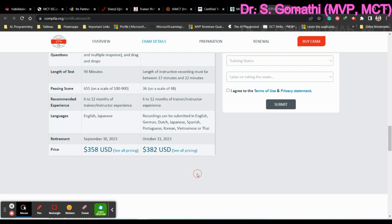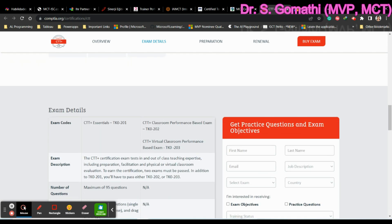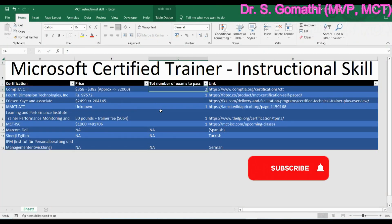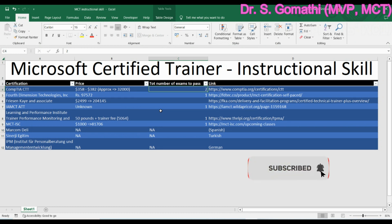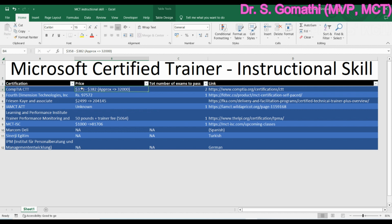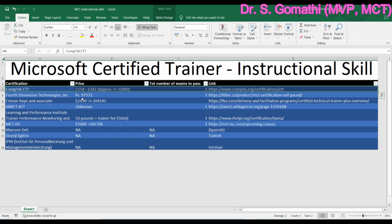The first exam costs $358 and the second exam costs $382. Some companies will provide vouchers or reimbursements to help cover this cost — if you work for such an organization, you can opt for this. So in total you're looking at approximately $358 plus $382 for the two exams. This is an accepted instructional skill certification for MCT.